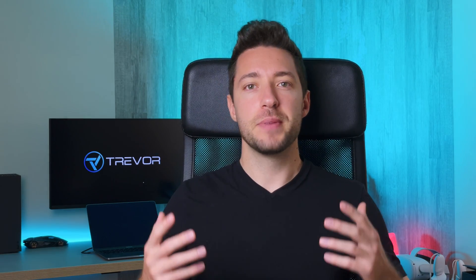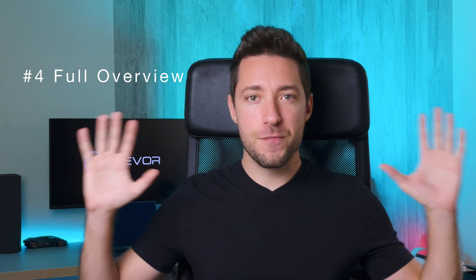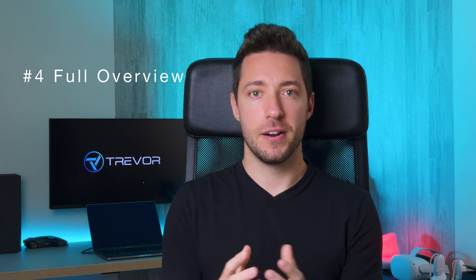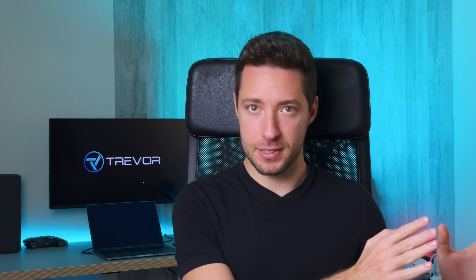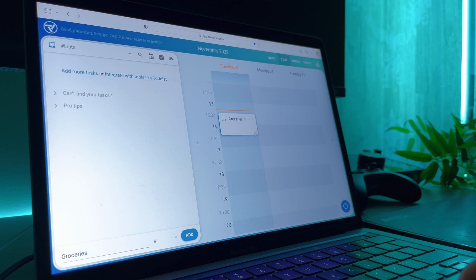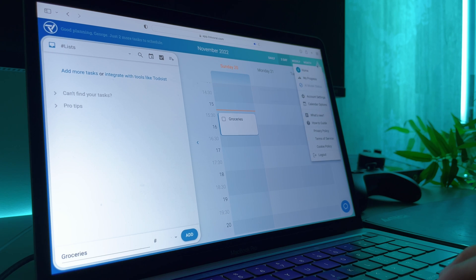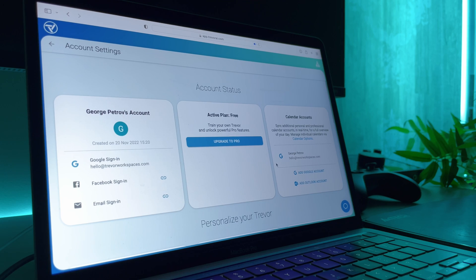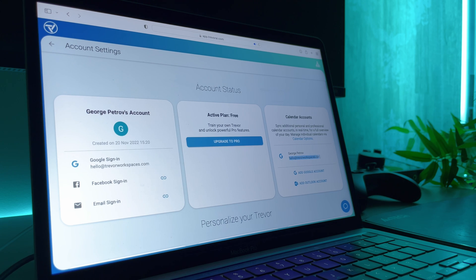Before we plan our whole day, we need to make sure we see the full overview of everything competing for our time, our tasks, meetings and events. Let's start by making sure our primary calendar accounts are connected by the settings. You can even sync multiple personal and professional calendar accounts with a pro feature.